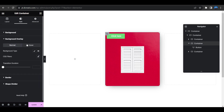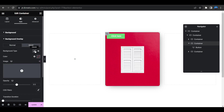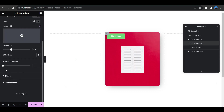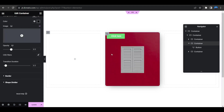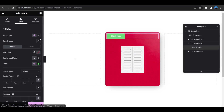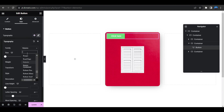Add a black overlay and set the opacity to 0.3. Set the transition to 0.3 as well. Now select the button and start customizing it.